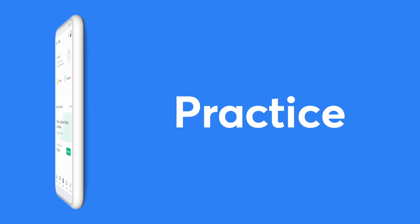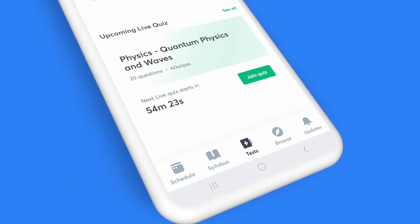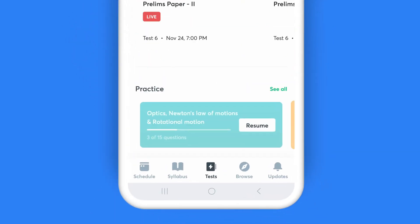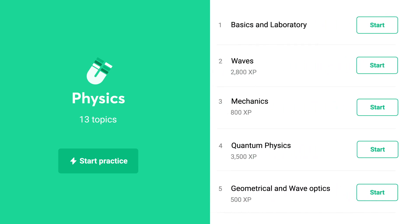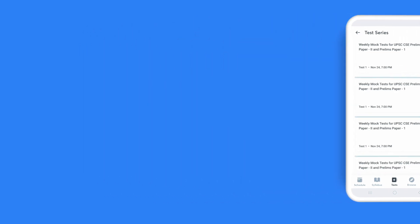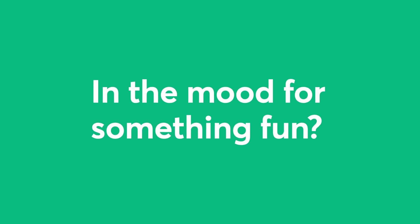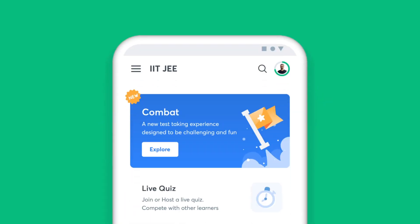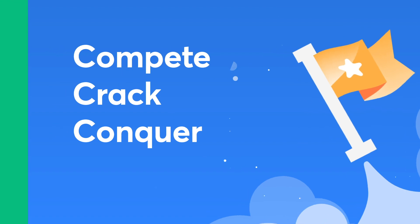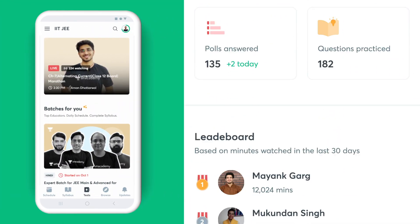You can't crack it till you practice it, and with Unacademy you can practice till you're perfect. Click on the Tests icon on your taskbar to access all the ways you can put your preparation to test. Choose the Daily Tests option for topic-wise questions, enroll for the test series to attempt full-length mock tests, and don't miss the analysis classes by top educators. Challenge yourself with quizzes and see how you fare against your peers.